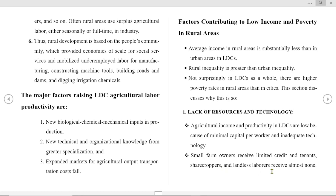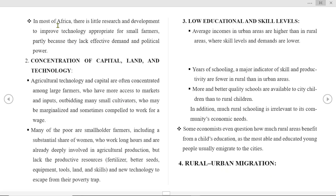Small farm owners receive limited credit, and tenants, sharecroppers, and landless laborers receive almost none. In most of Africa, there is little research and development to improve technology appropriate for small farmers, partly because they lack effective demand and political power. The second cause is the concentration of capital, land, and technology — agricultural technology and capital are often concentrated among large farmers who have more access to markets and inputs, marginalizing many small cultivators who may be compelled to work for wages.